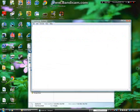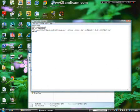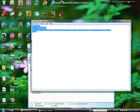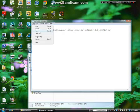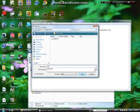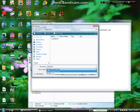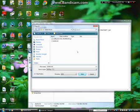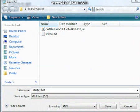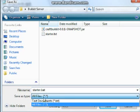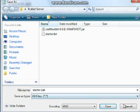Make a new text document called starter.txt. Open it with Notepad, then paste this code in. The code will be in the description so you guys can just copy and paste it into your own text document. Then go to File > Save As, name it starter.bat, and set the Save as type to All Files. Then click Save.